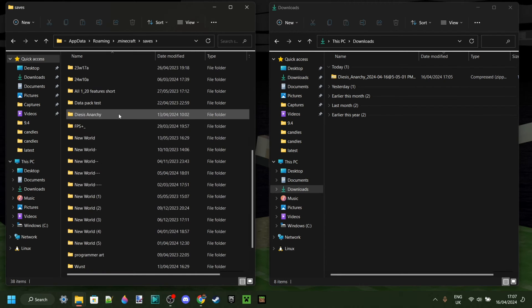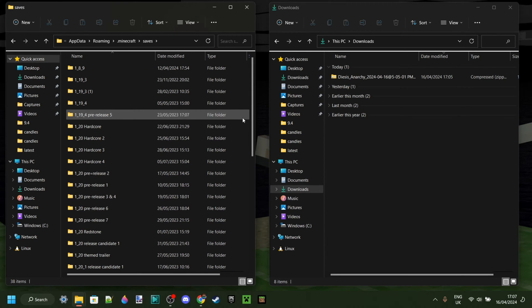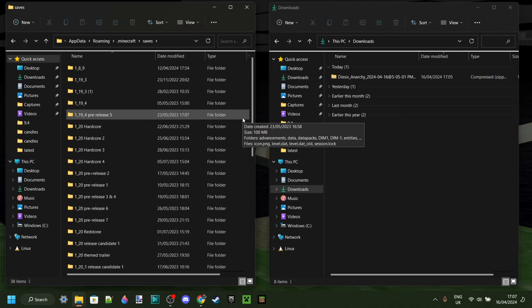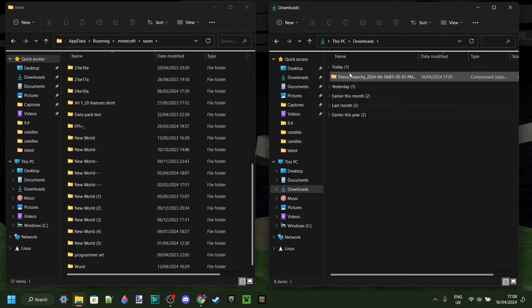In here, you'll find all of your Minecraft Java Edition worlds. If you've never created a Minecraft Java Edition world before, there might not be a folder called Saves. And if that's the case, then you can just right-click and create one. Just make sure you don't make it a capital letter.